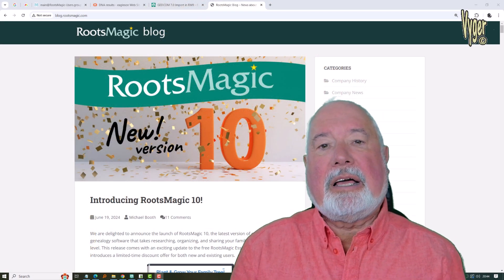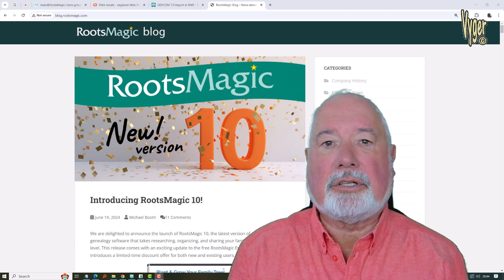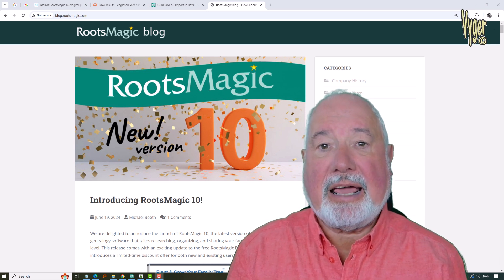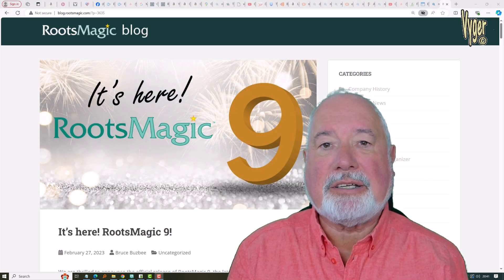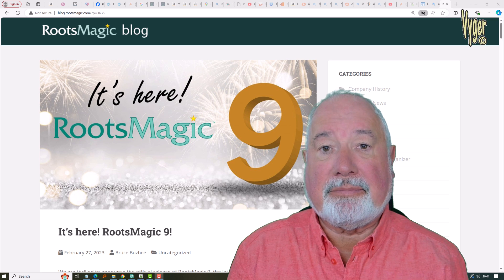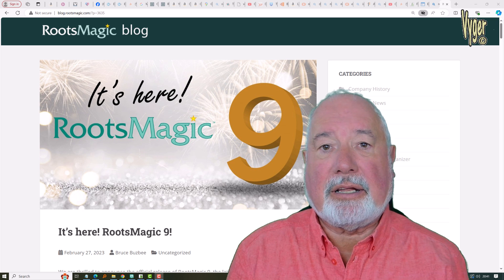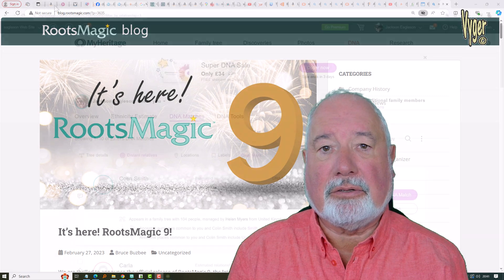Hi everyone. I've been asked by several long-time subscribers to take a look at the latest version of RootsMagic, that's RootsMagic 10. RootsMagic 9 came out and in my opinion was what RootsMagic 8 should have been, but it still lacked some features and functionality. I'd probably go into that in a 'where are we now' video sometime in the future, because those things are easily forgotten.